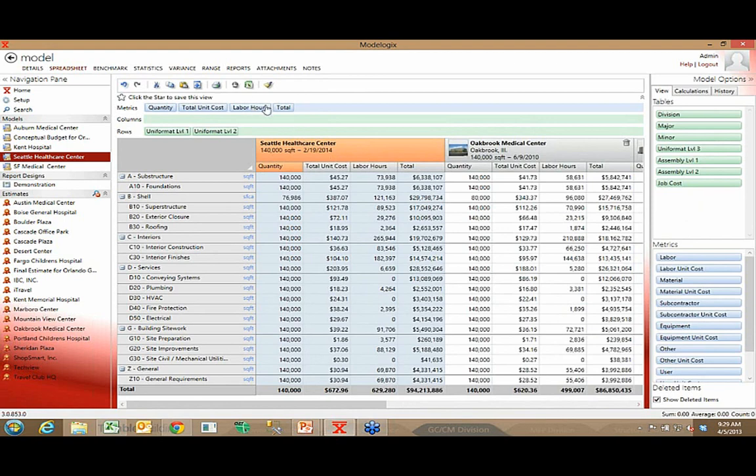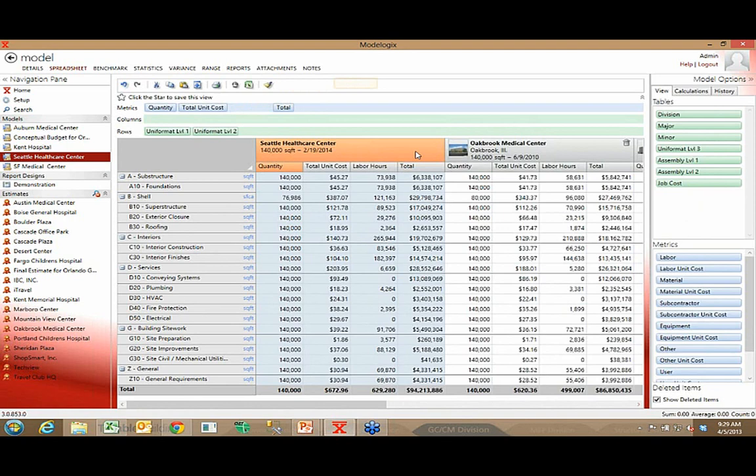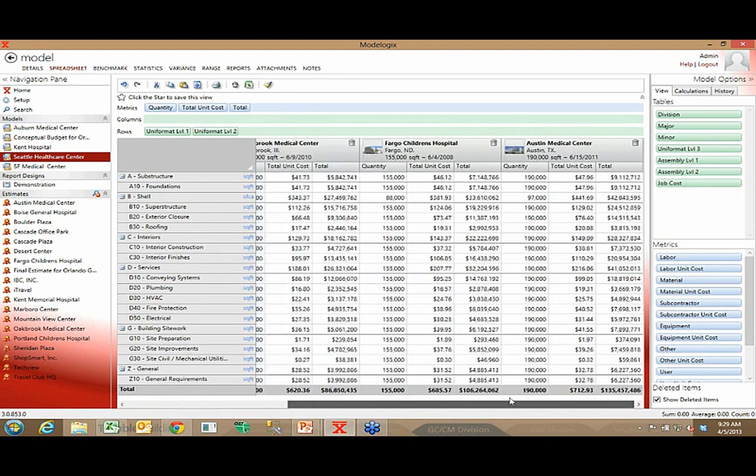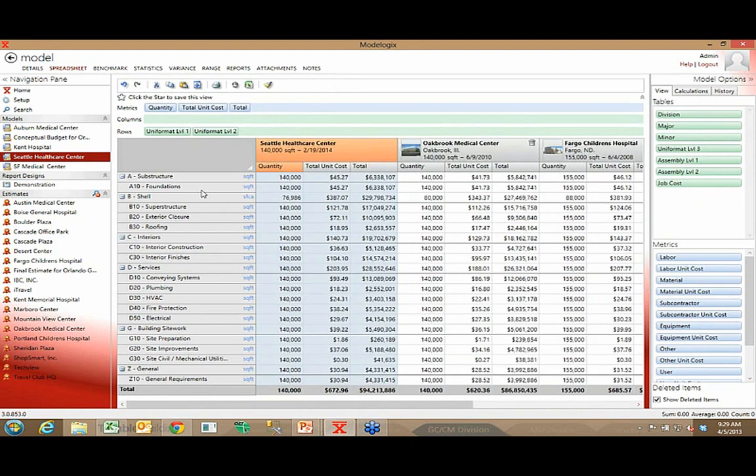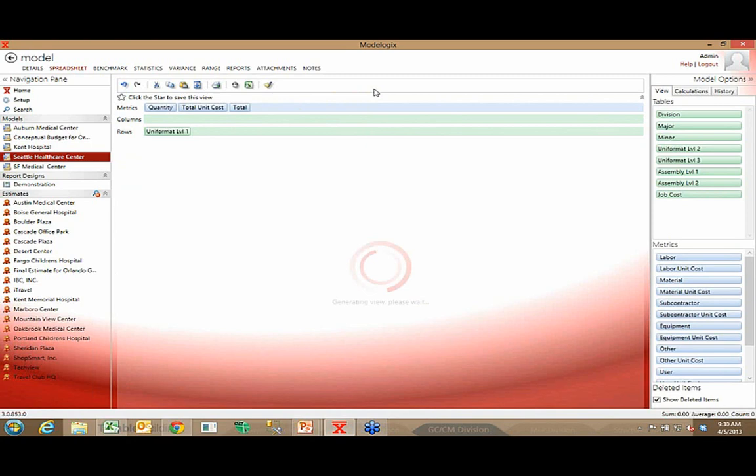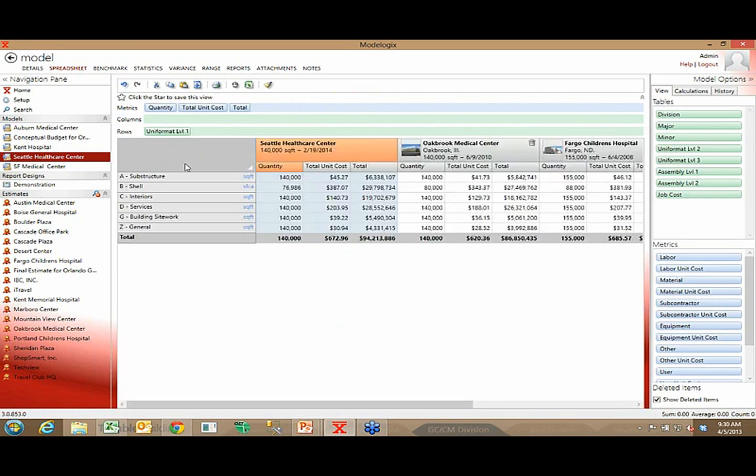To the right of that are the three projects that I selected as the basis for my model. Over here on the left-hand side, you see the work breakdown structure that I'm currently chosen to kind of organize my cost and my model. So right now I see it broken down by system, like Uniformat level one, Uniformat level two. If I want to see even a more summarized view, I can just see seven or eight lines of detail here. So I see substructure, shell, interiors.